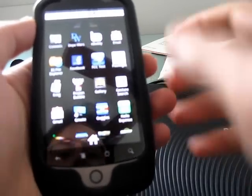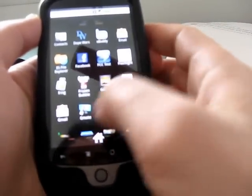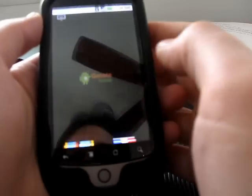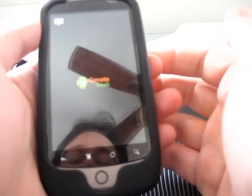Hi, this is Brad Linder with Mobifuting, and I'm taking a quick look at an application called Gmote, which is like a remote control for your computer.